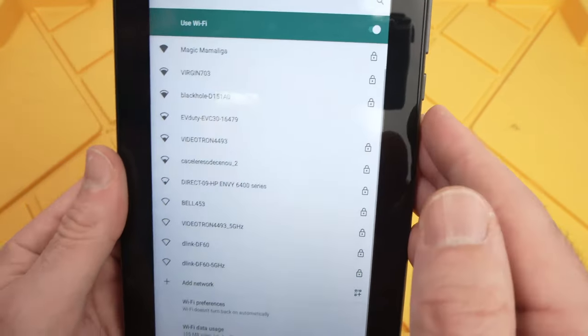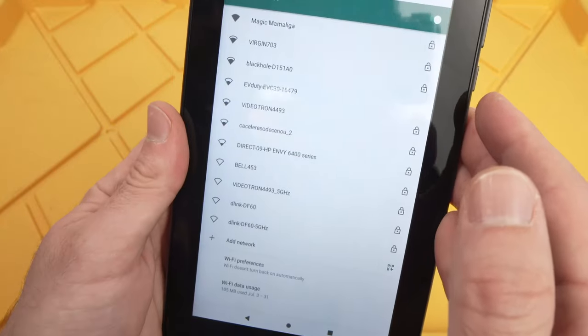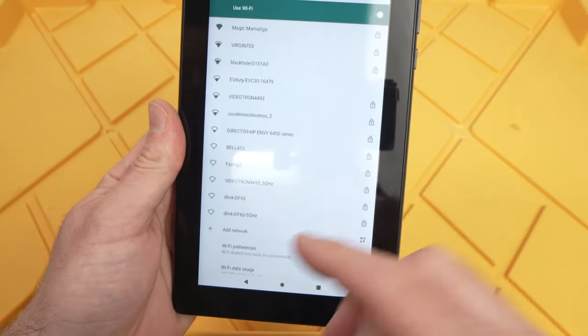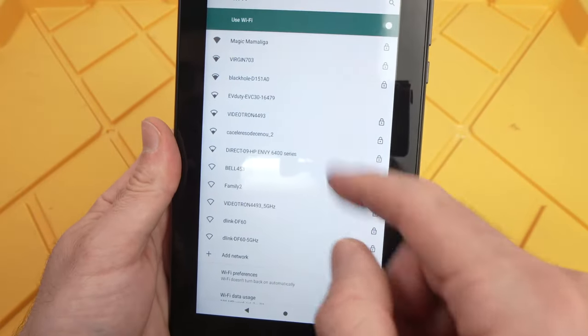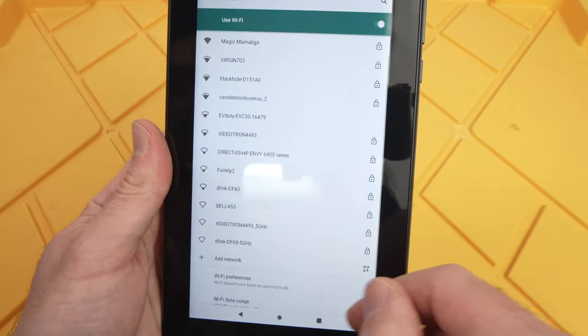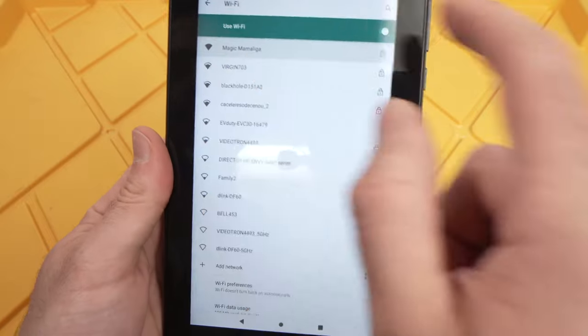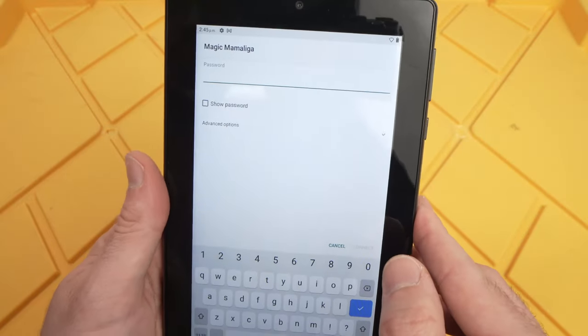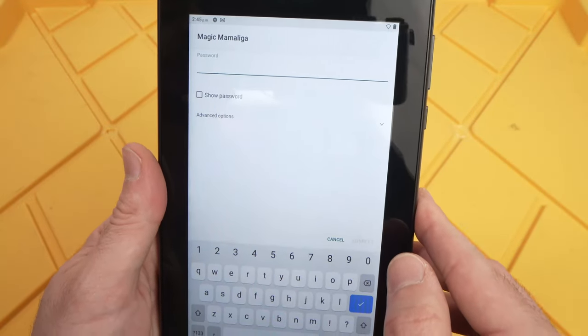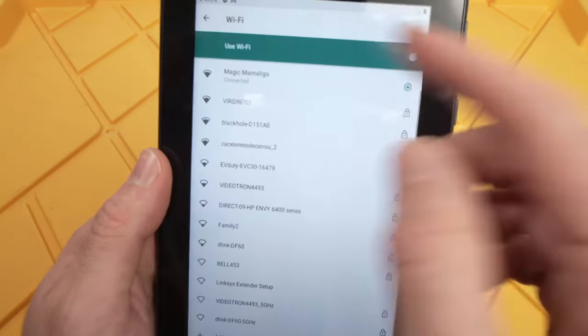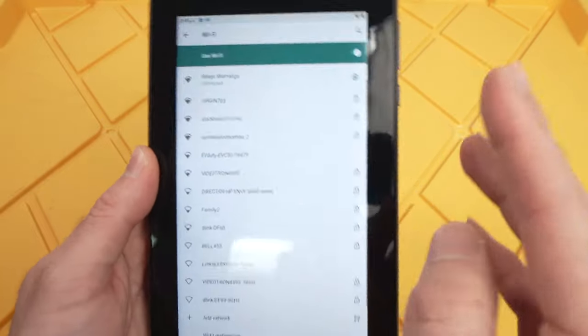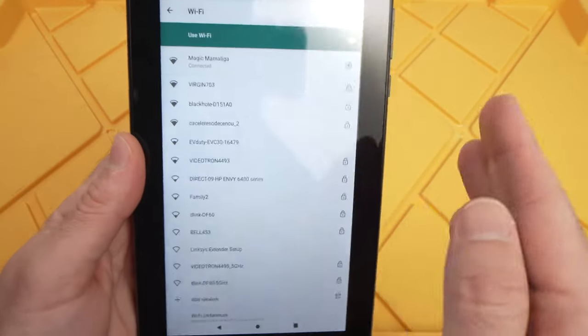It will disconnect and forget the network. Now you just have to reconnect. Find it in the list below and type your Wi-Fi password again. Hopefully this time it will connect and it will actually work.